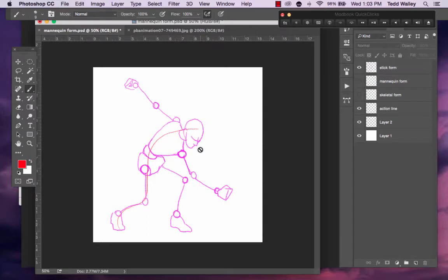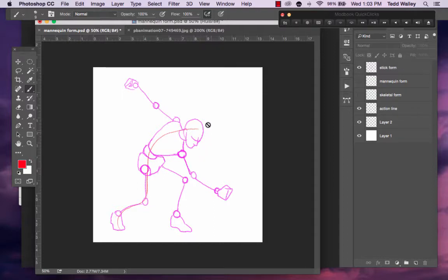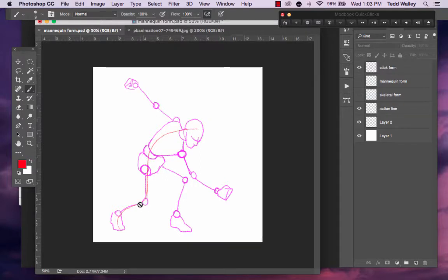We use very simple geometric shapes in the mannequin form because they become representational of the muscle mass that is underneath. That is why this is sometimes referred to as the skeletal form and the mannequin form is representational of the muscle mass before you finish rendering in the details.